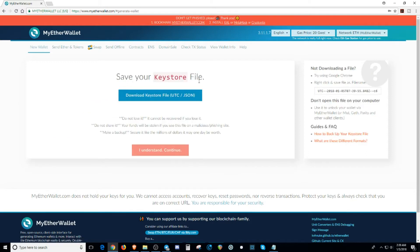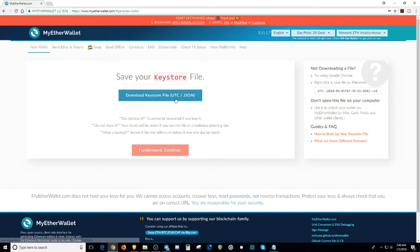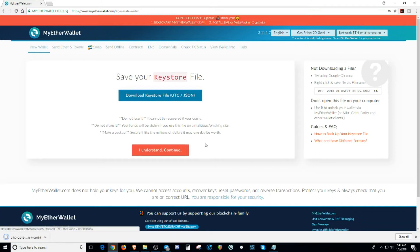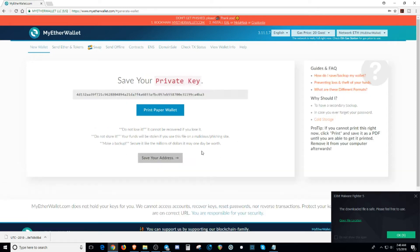So they're going to ask you to save your keystore file. So this file right here is a text file. And with this text file, you can log into your wallet with your password. It's pretty much asking for an extra security to see if you are the owner of your wallet. It's like an ID for your wallet. So you're going to download that right there. I'm going to hit I understand.